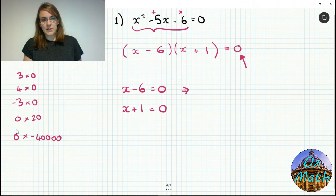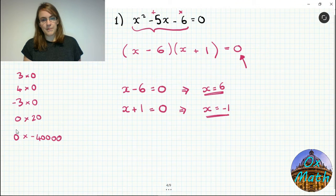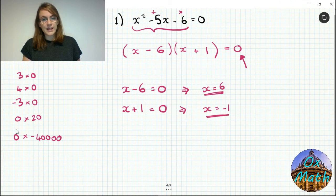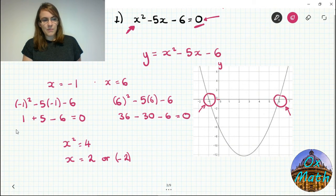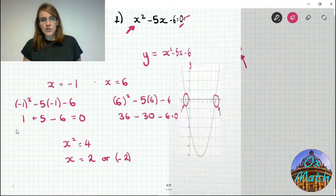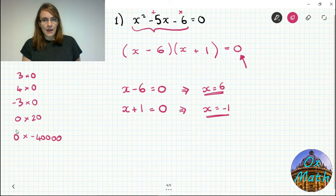If x minus 6 equals 0, add 6 to both sides: x equals 6. If x plus 1 equals 0, take 1 away from both sides: x equals minus 1. So we have two solutions: x equals 6 or x equals minus 1. We already checked both values — plugging minus 1 in gives 0 and plugging 6 in gives 0, confirming both answers are correct.